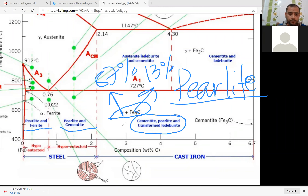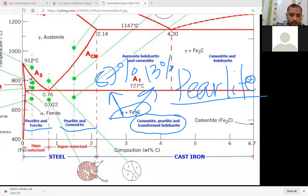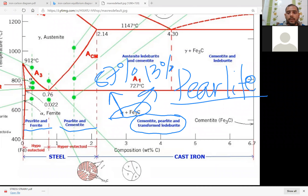This is the lamellar microstructure — lamellar. In this slide, the colorful lines are the alpha ferrite and the white regions are your cementite. That means it is a lamellar microstructure.